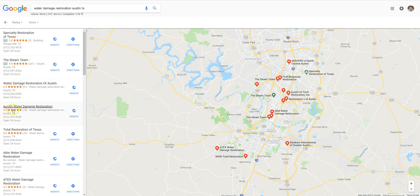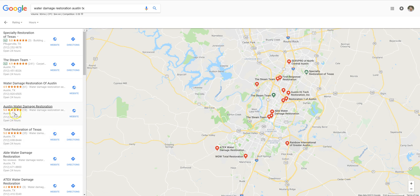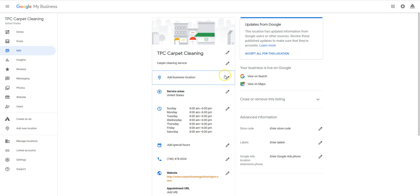So if we hover over some of these — for example, 'Total Restoration of Texas' — over on the map you can see it showing the pin marker with 5.0 stars and 35 reviews. But if we come up to 'Austin Water Damage Restoration,' there is no pin marker, because they do not have an address filled out in their backend.